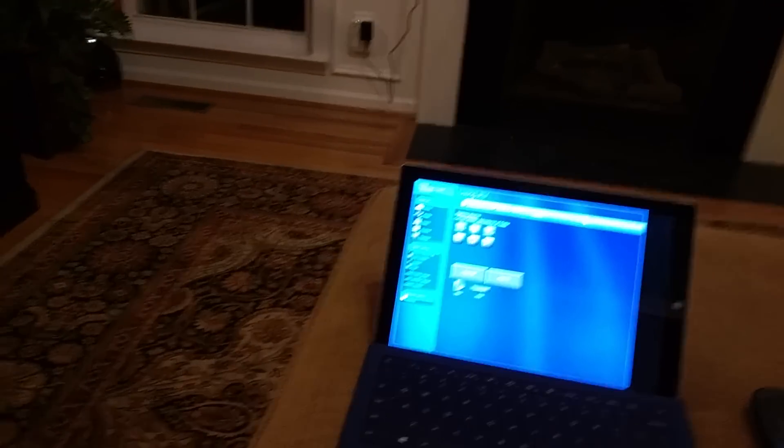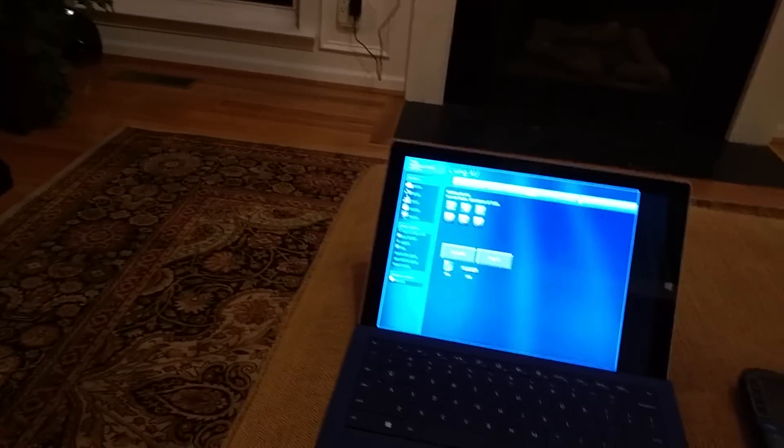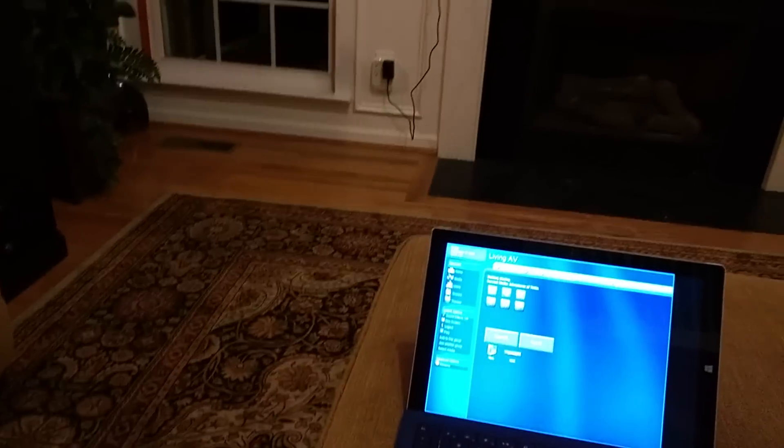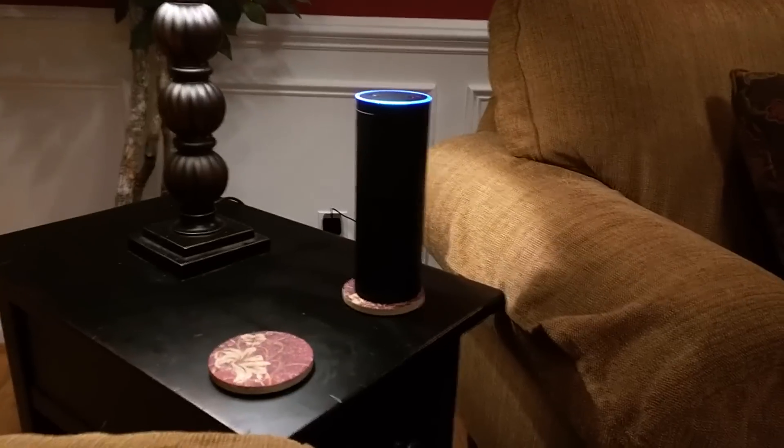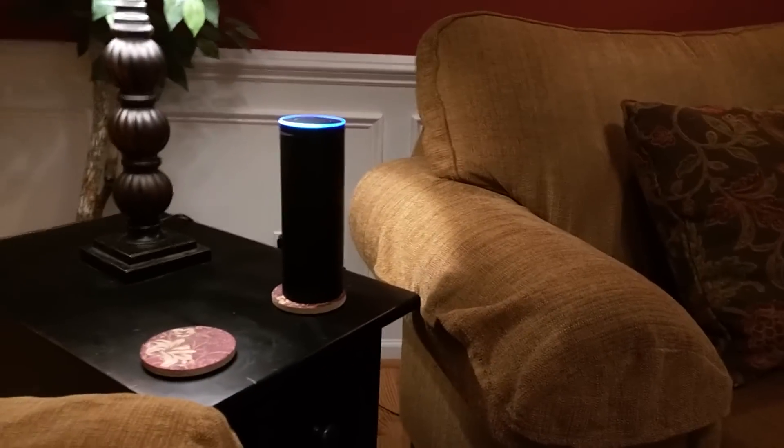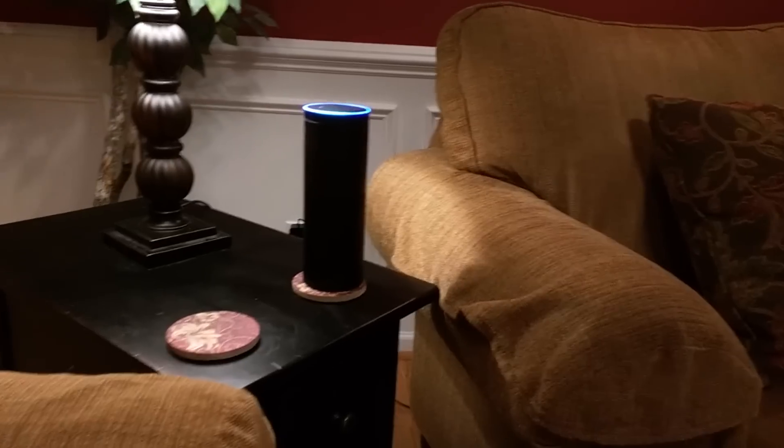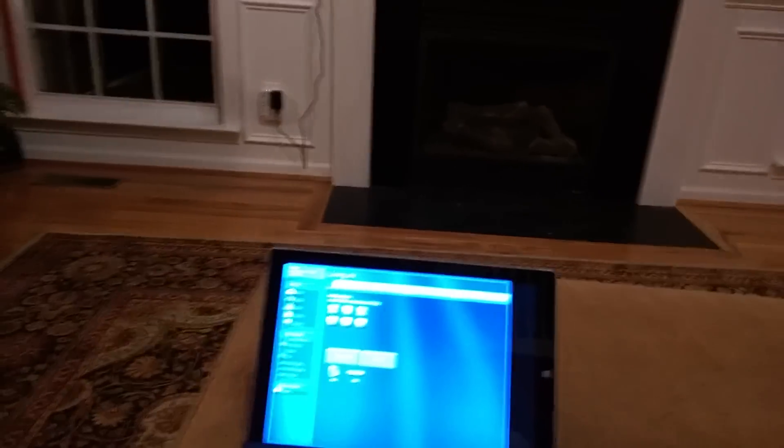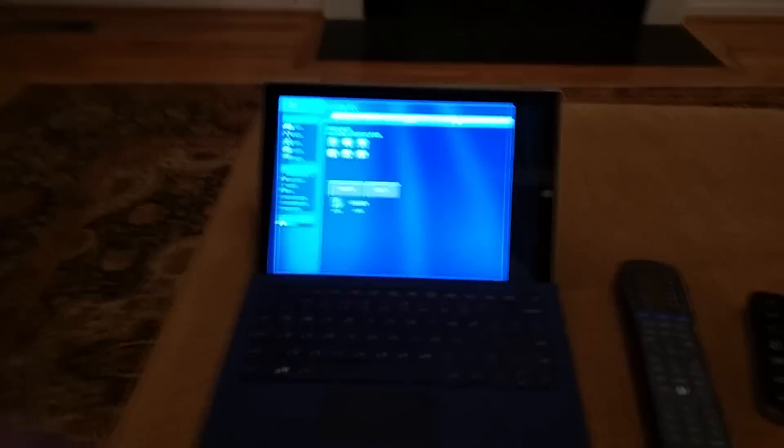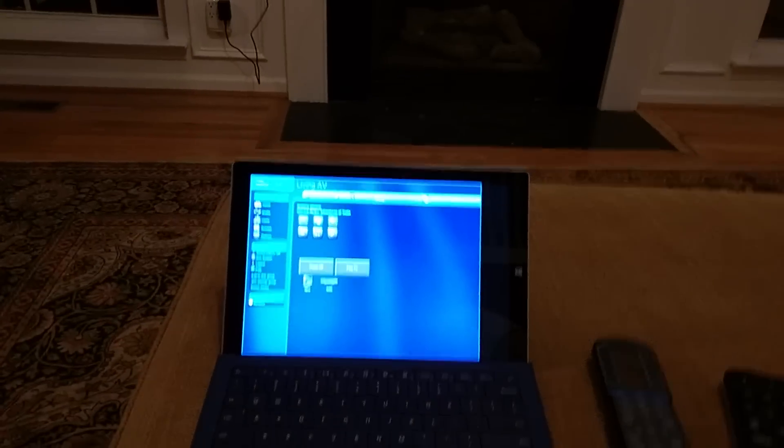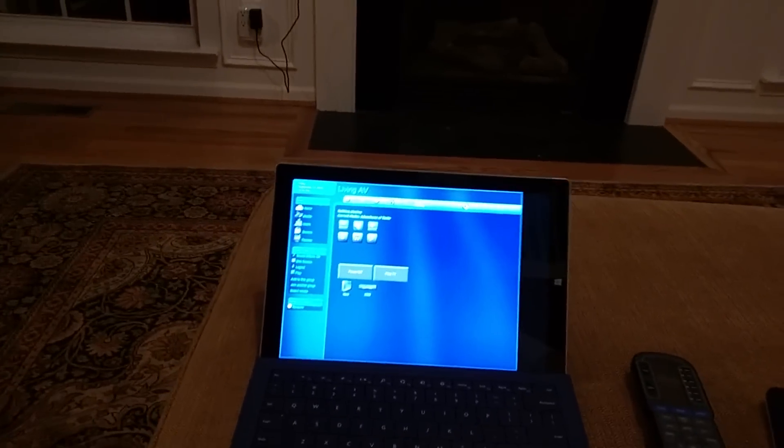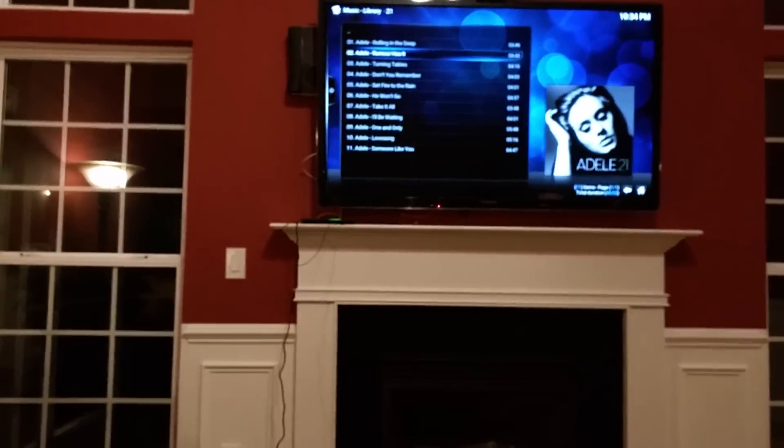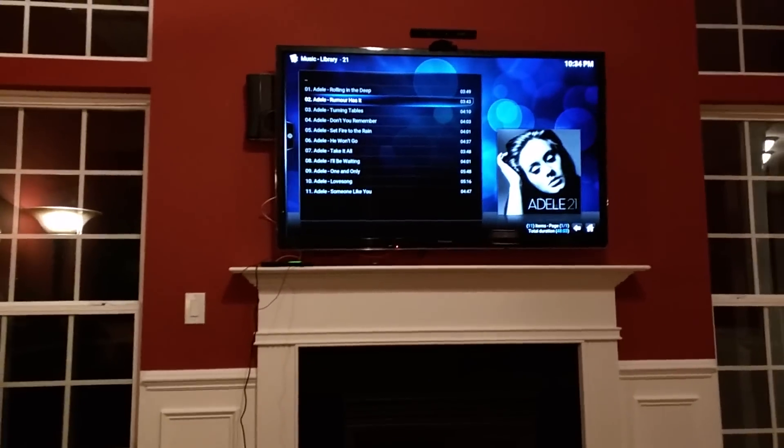So it knows what room I'm in because I told Alexa... Alexa stop. Sorry about that. And then it's able to go through and figure out what source is selected because the home automation server actually keeps in sync with each device.